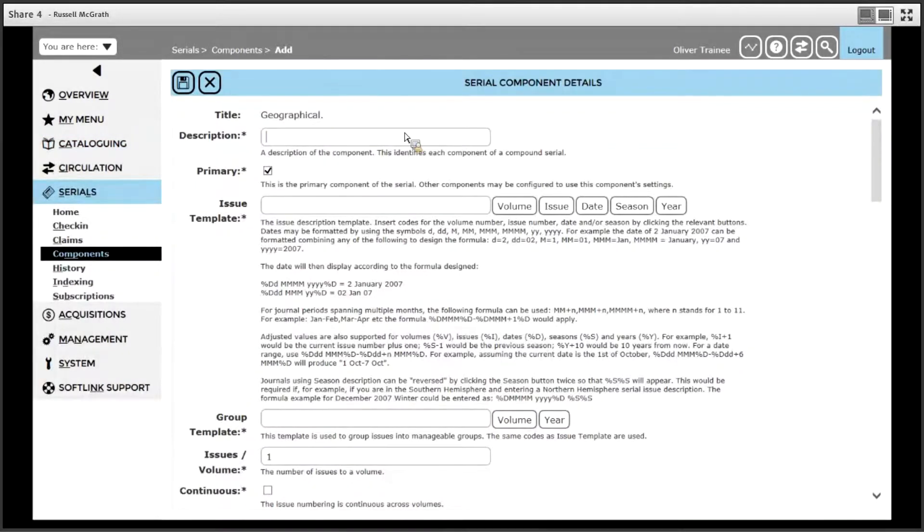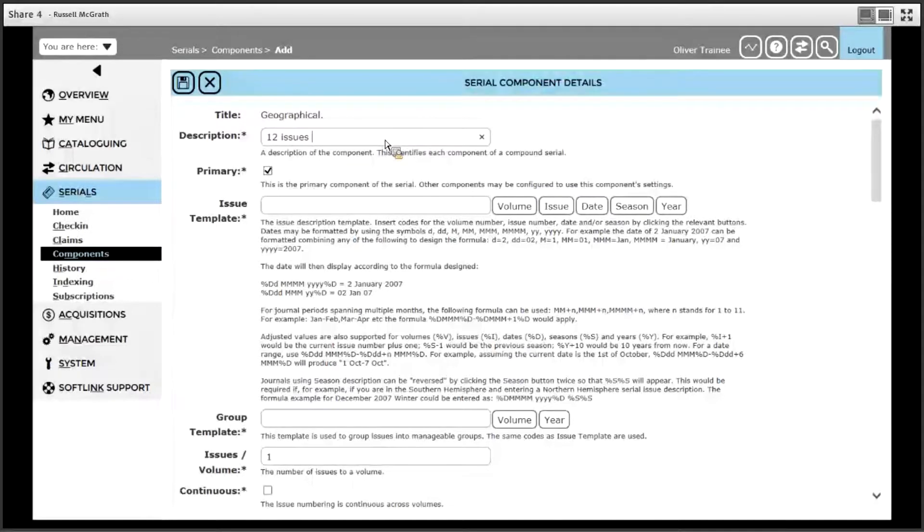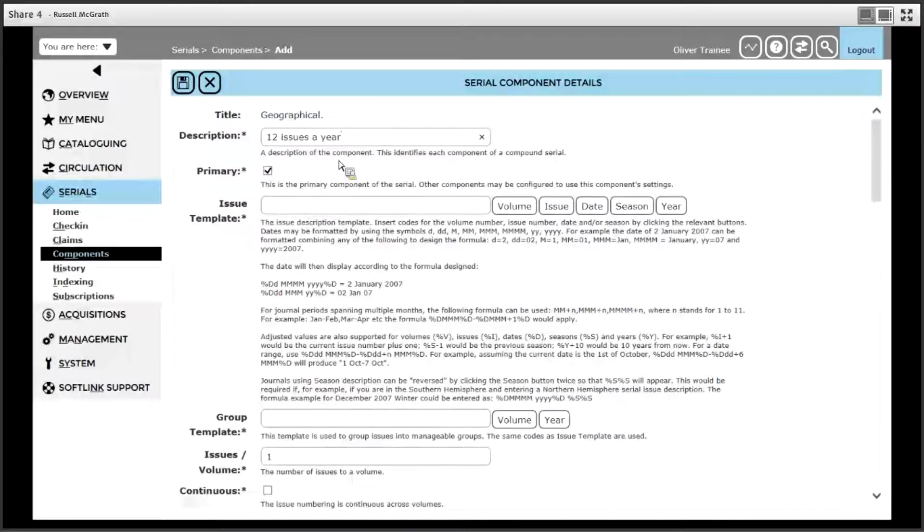Enter a description; this description is for internal use only, so only library staff will see this. Let's say 12 issues a year. Leave primary ticked.